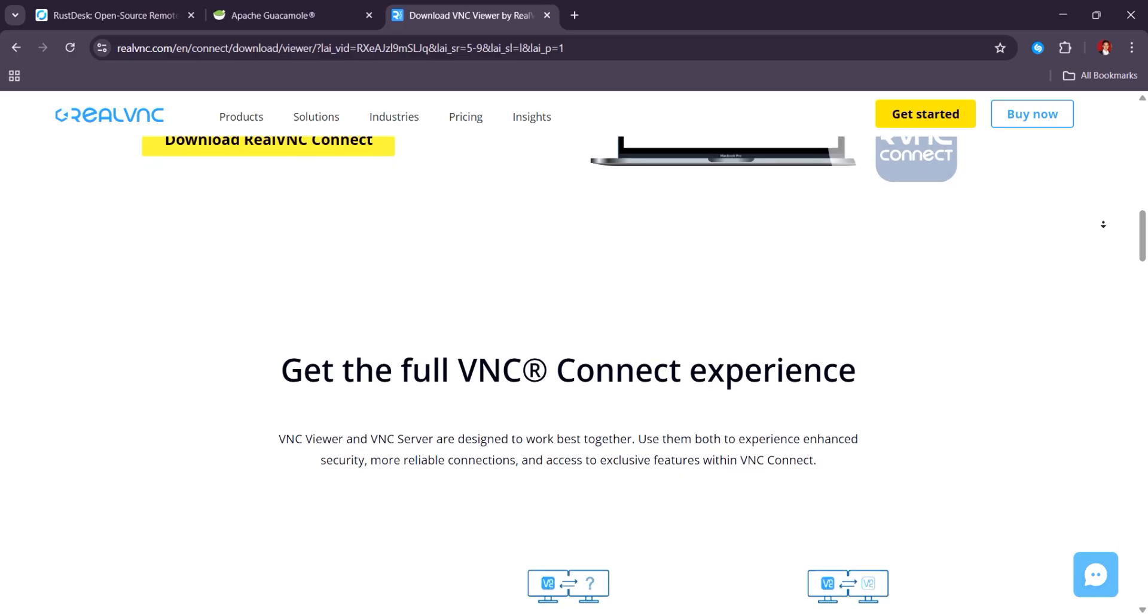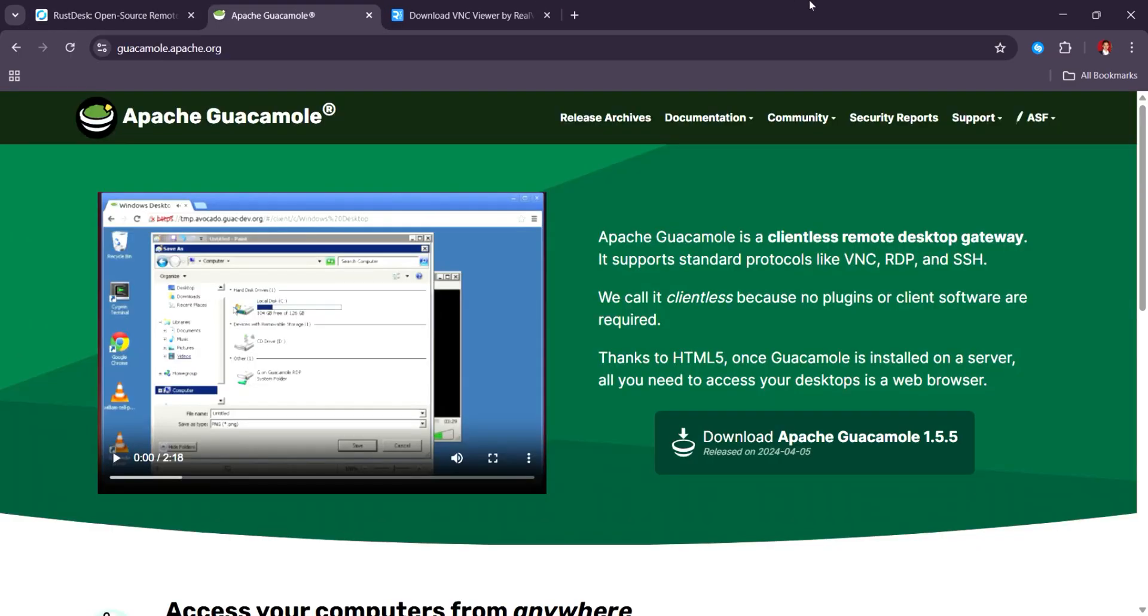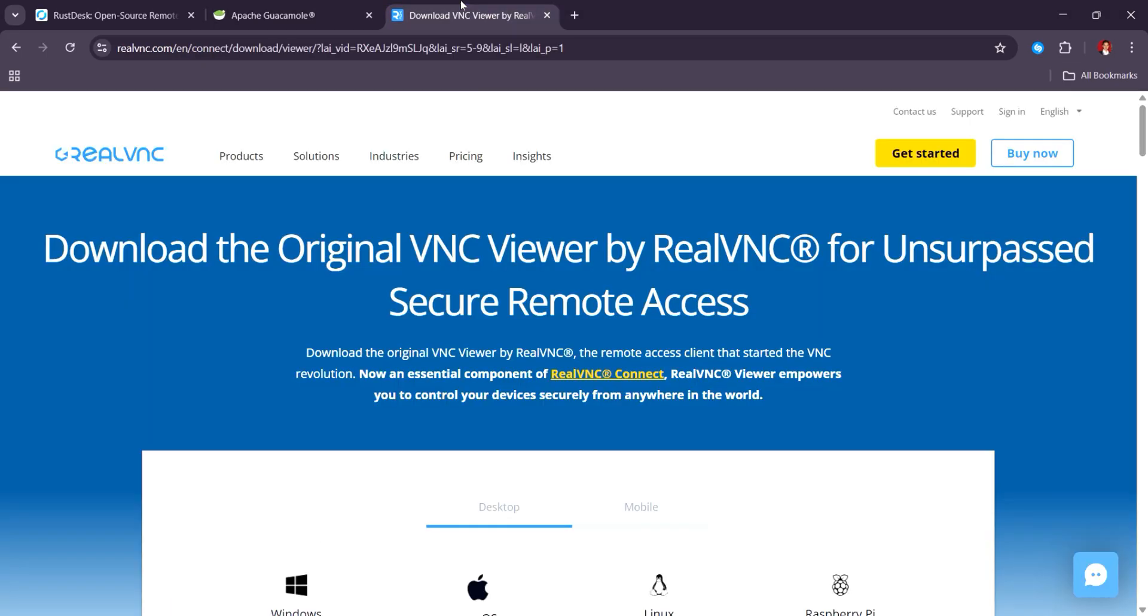Overall, Rustdesk is preferred for ease, privacy, and zero-cost setup. Guacamole is ideal for web-based enterprise control, and VNC still holds the ground in traditional low-resource environments.